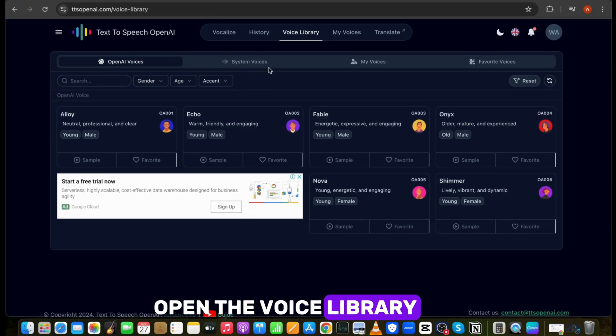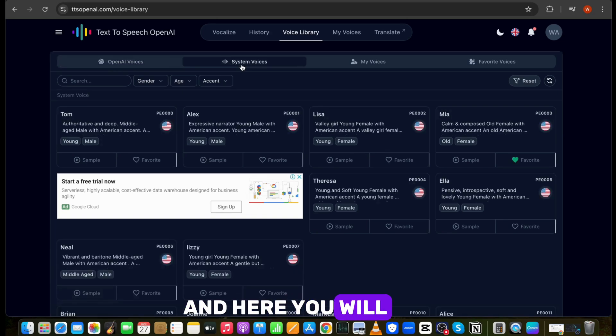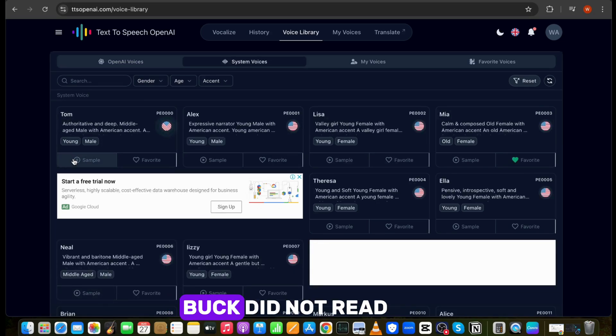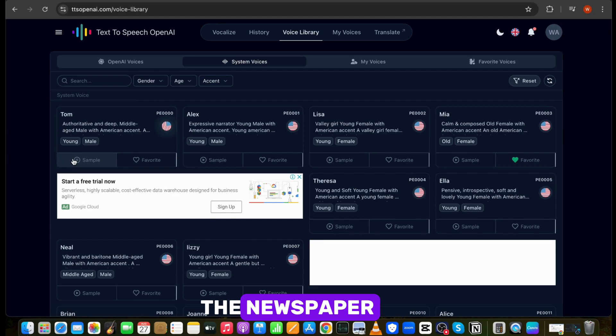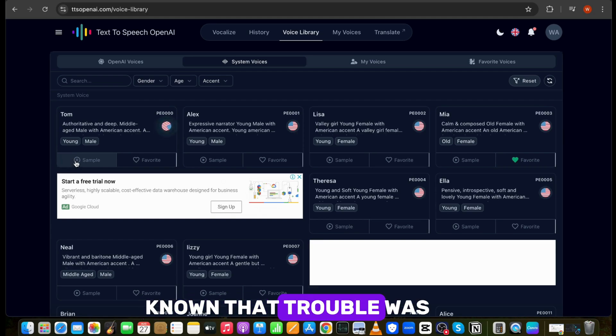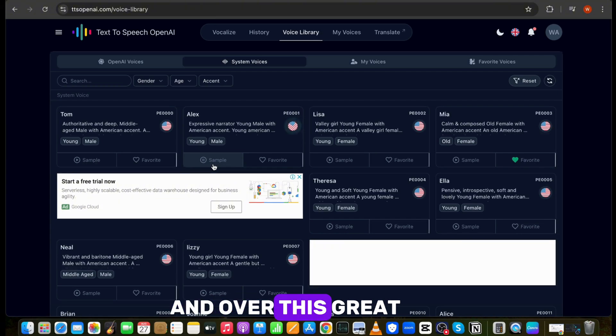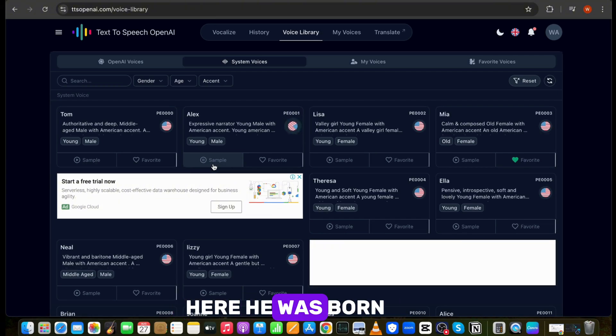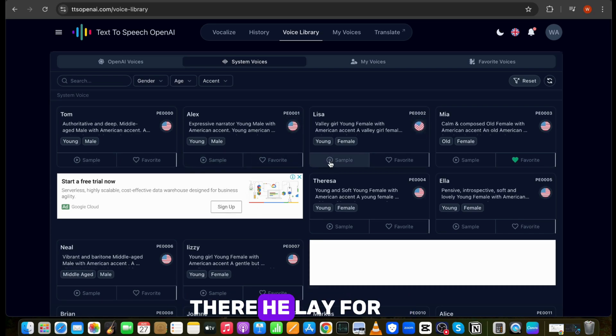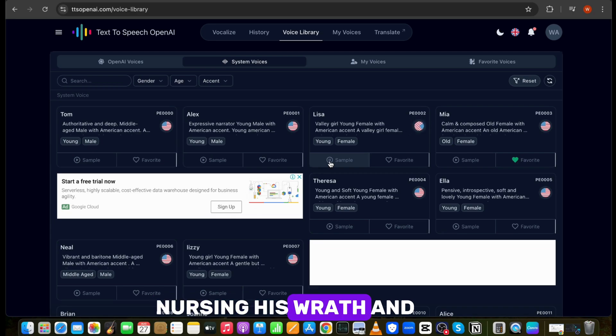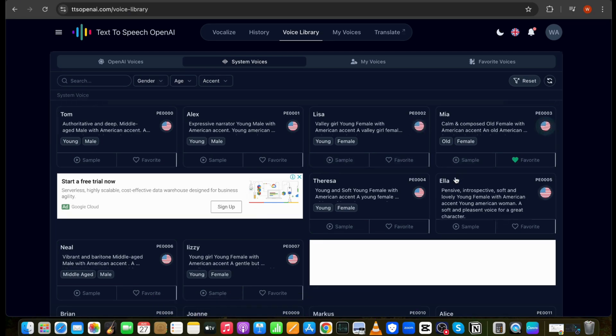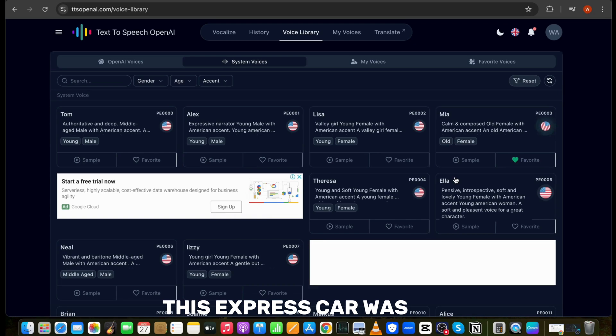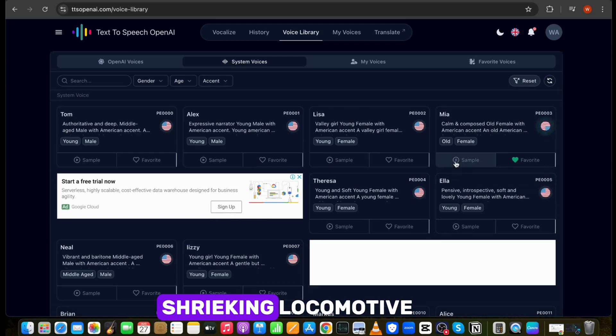Open the voice library and click on system voices. And here you will get so many options to choose from. And over this great demand, Buck ruled. Here he was born, and here he had lived the four years of his life. There he lay for the remainder of the weary night, nursing his wrath and wounded pride. For two days and nights, this express car was dragged along at the tail of shrieking locomotive.